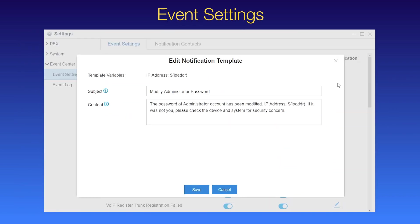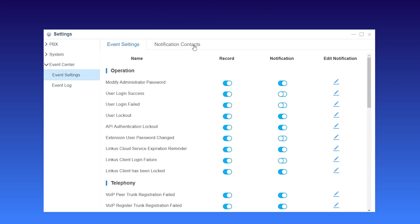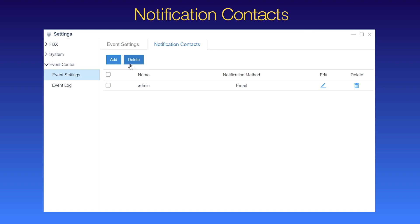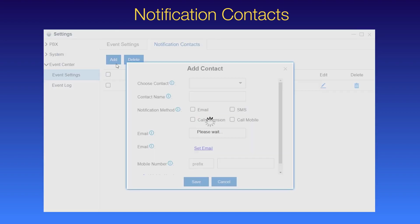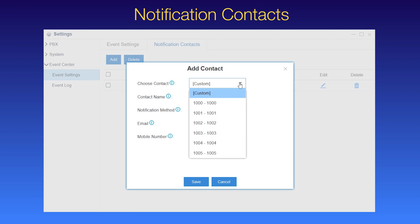The notification template is customizable. We can modify it if necessary. As for specified contacts, added here. We can choose an internal extension user or create a new contact. If we select an extension user, for example, extension 1000.